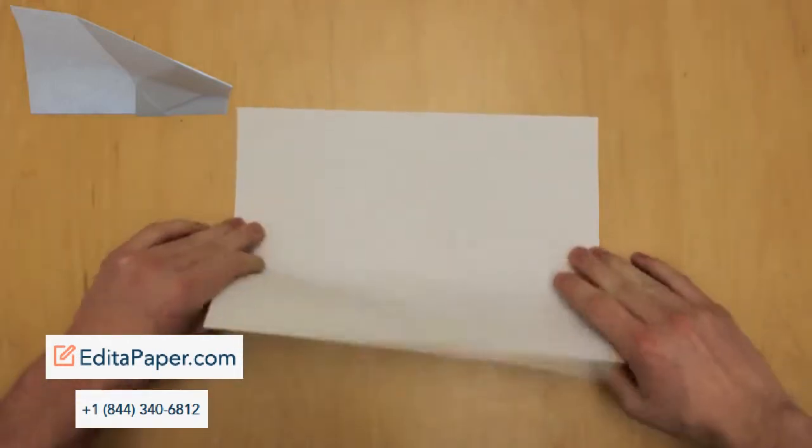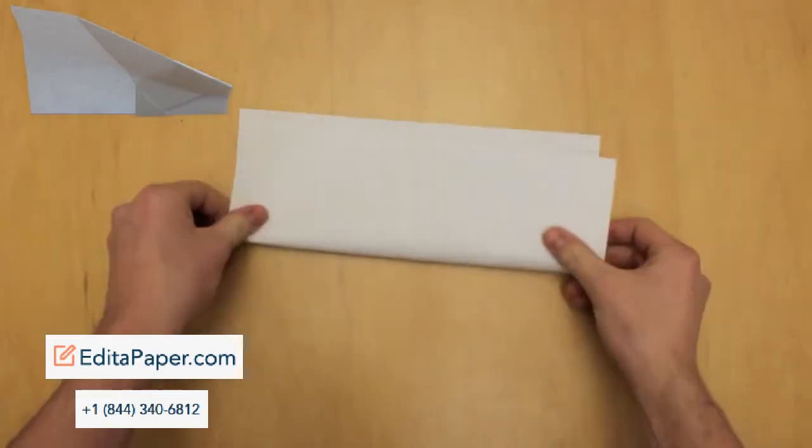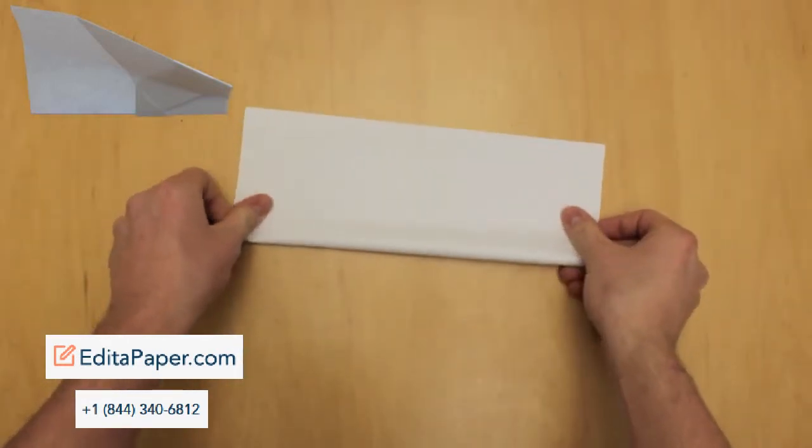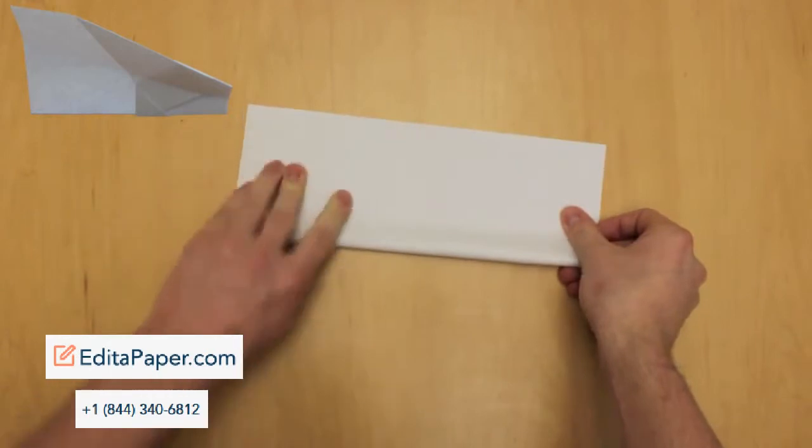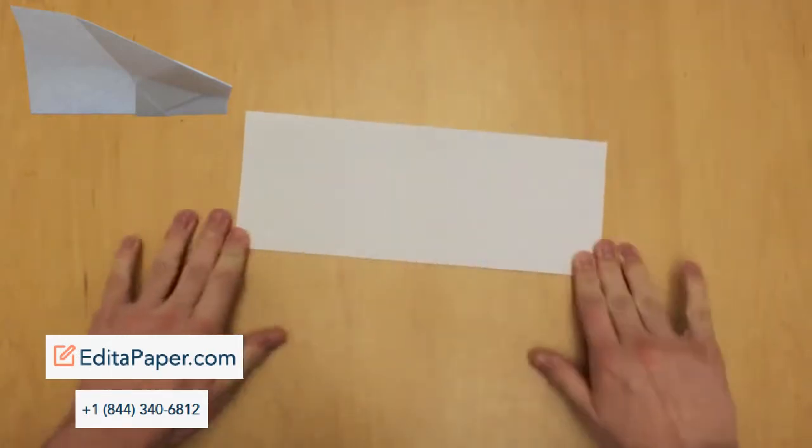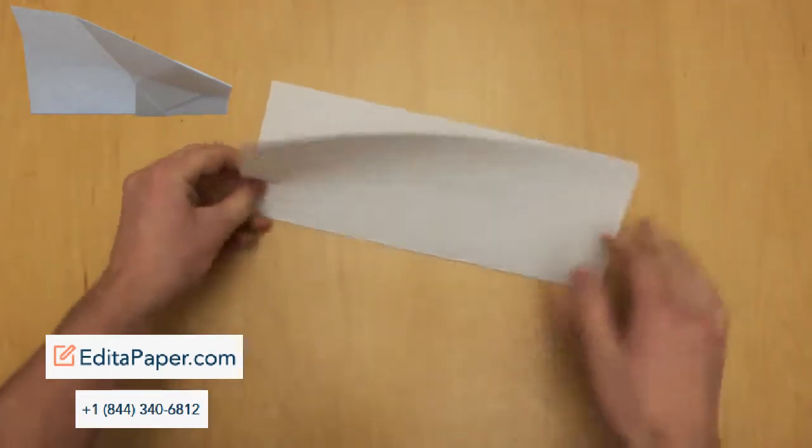Due to the simplicity of this model, I'm going to be going over the folds quicker than normal. So if you fall behind, feel free to pause the video at any time.